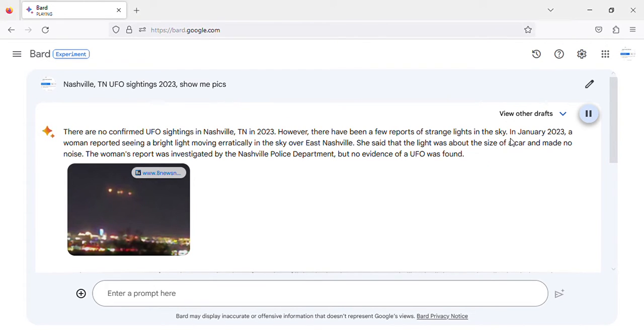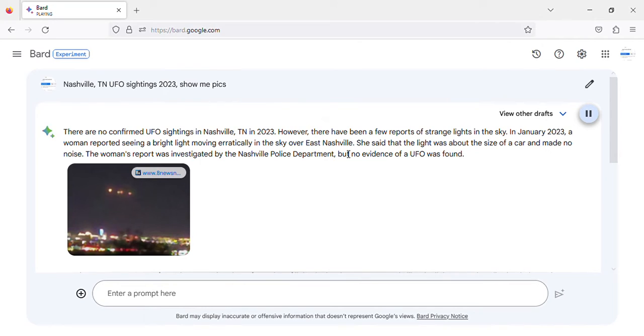In January 2023, a woman reported seeing a bright light moving erratically in the sky over East Nashville. She said that the light was about the size of a car and made no noise.